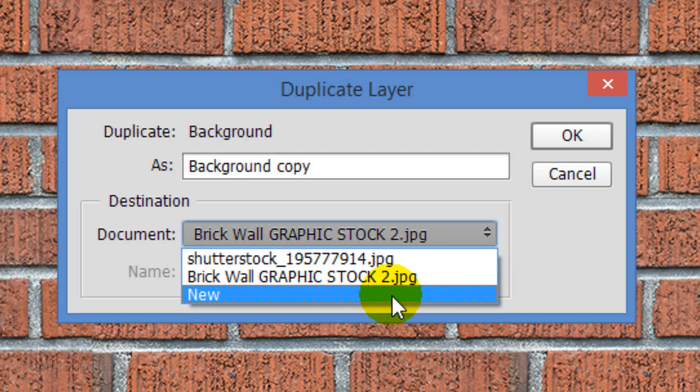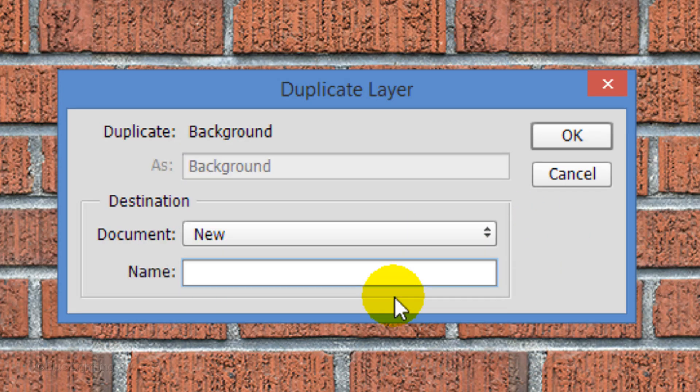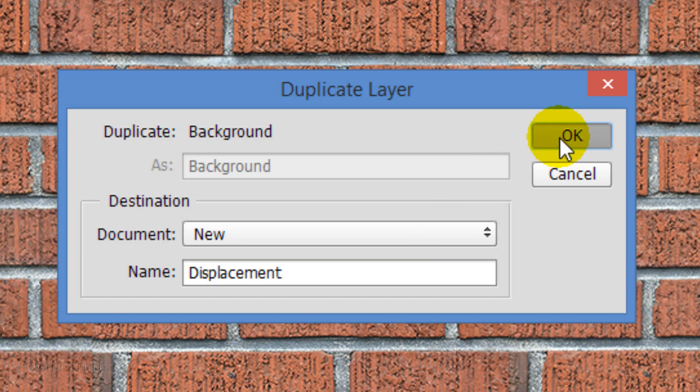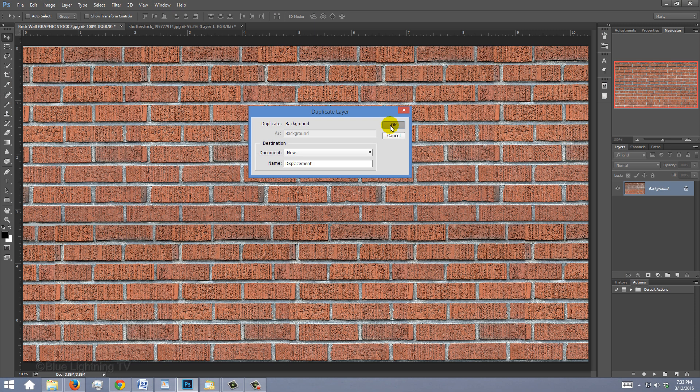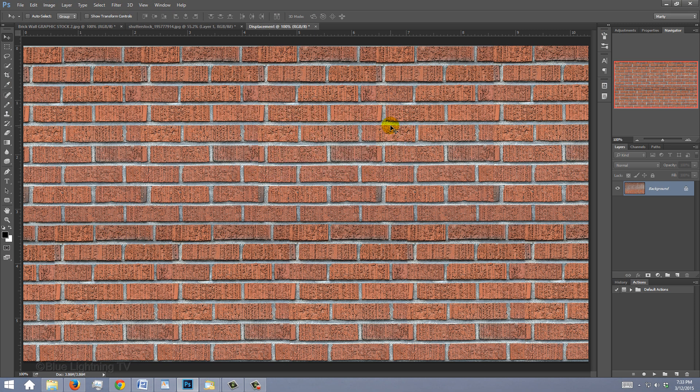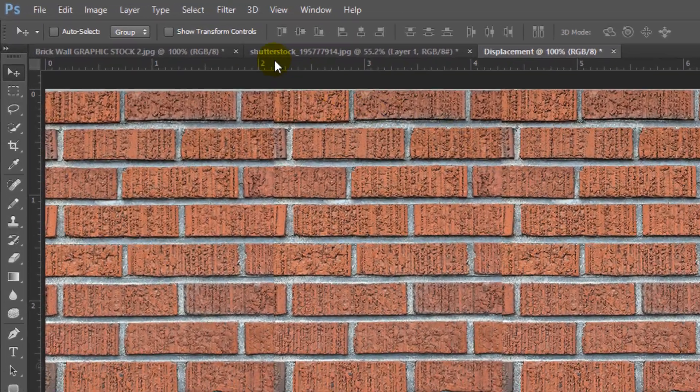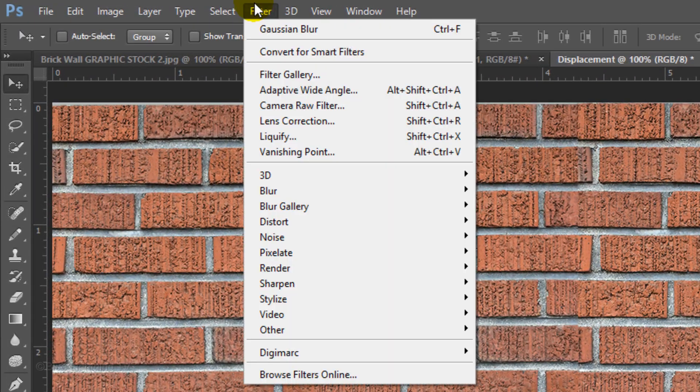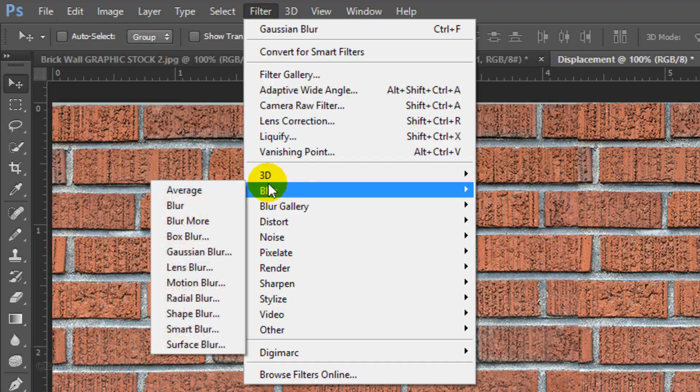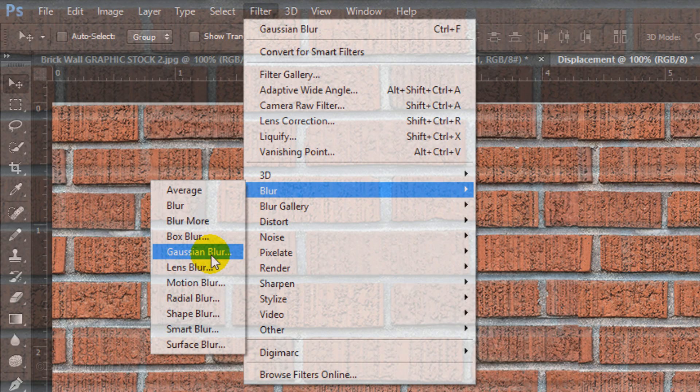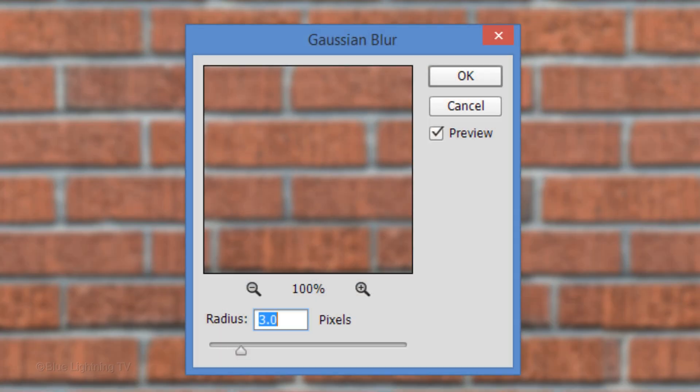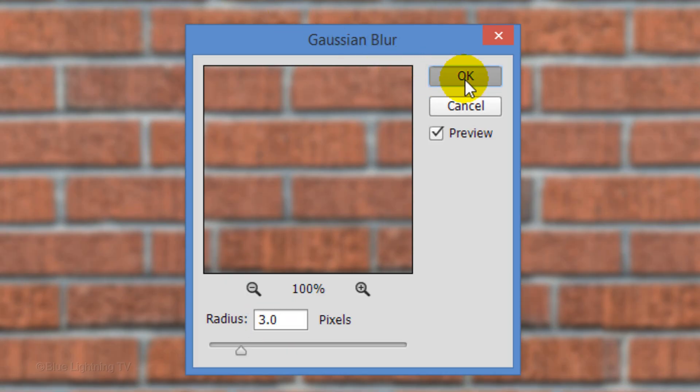Click New and type in Displacement. Then click OK. Since displacement maps work best when they're slightly blurred, go to Filter, Blur and Gaussian Blur. I'll blur it three pixels and click OK.